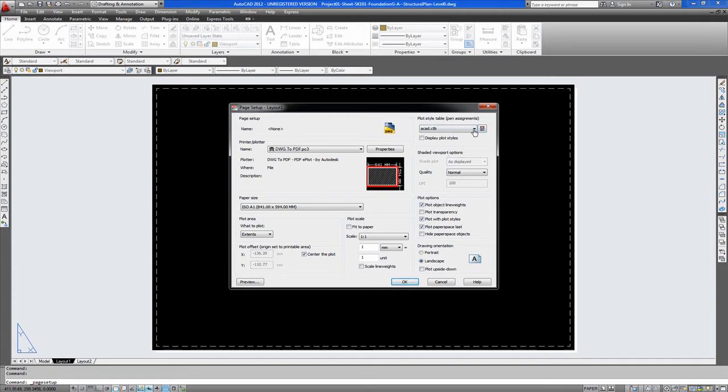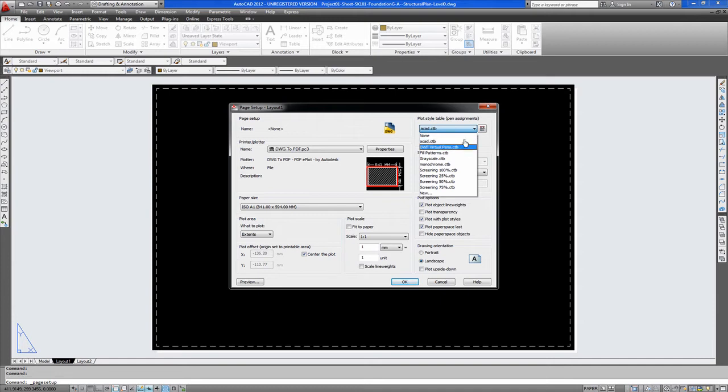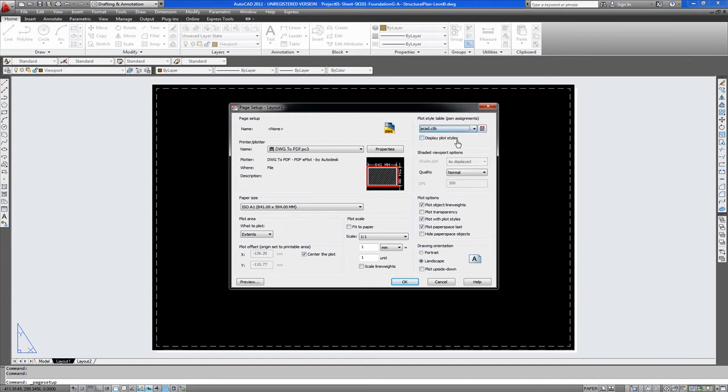And then here you have your different plot styles. You might have your own plot styles. Plot styles define the pen widths which your machine prints your different layers. Different thicknesses. We will just have the AutoCAD standard one at this point.